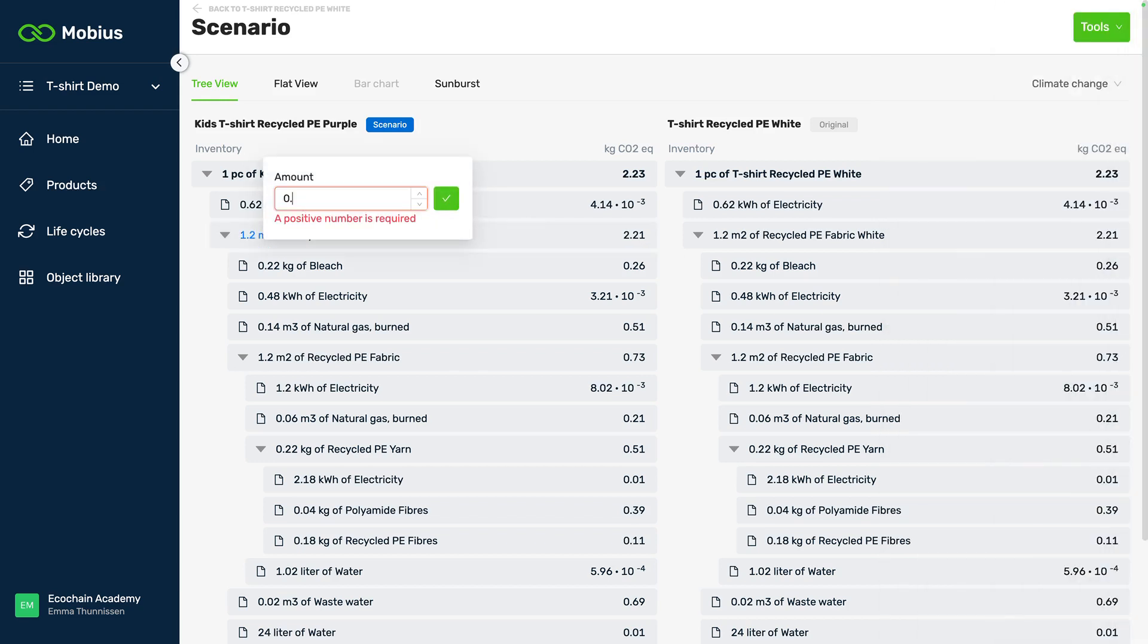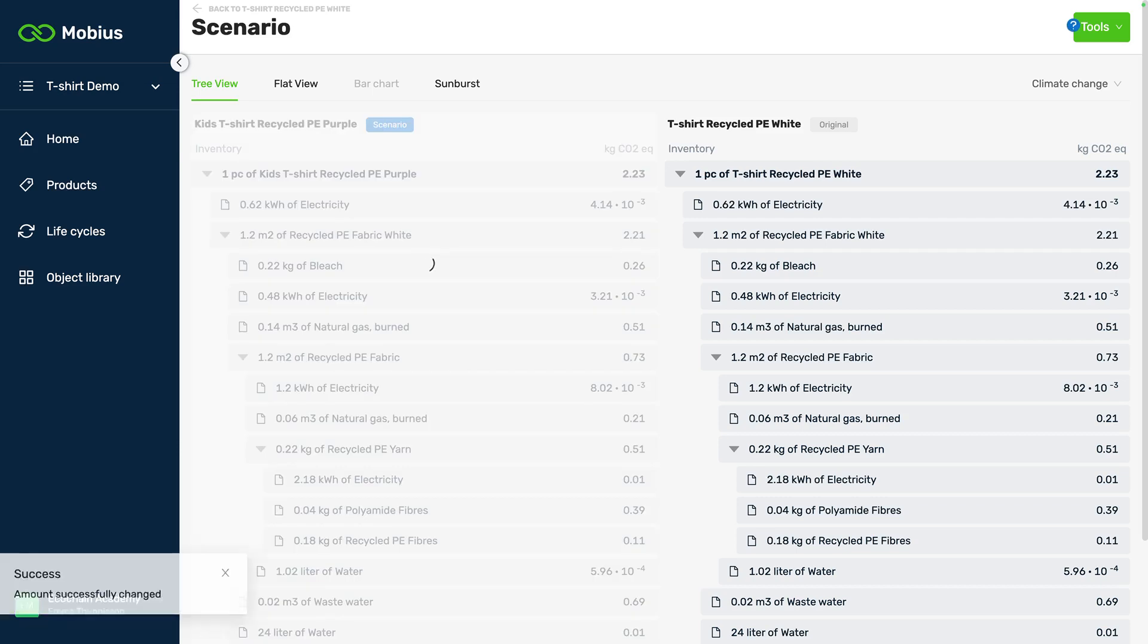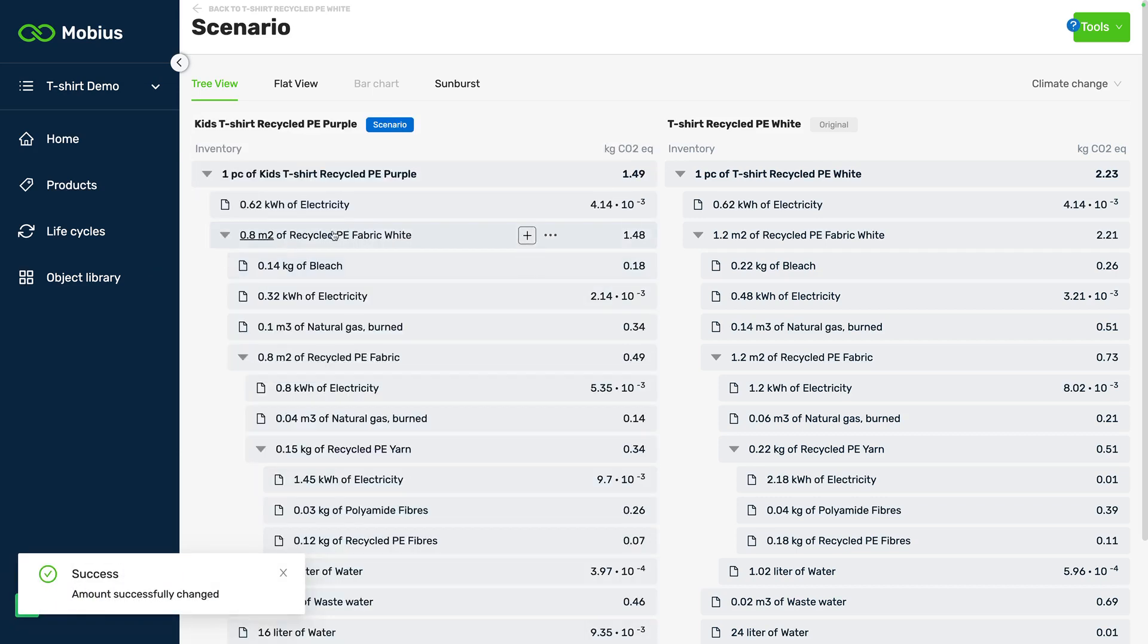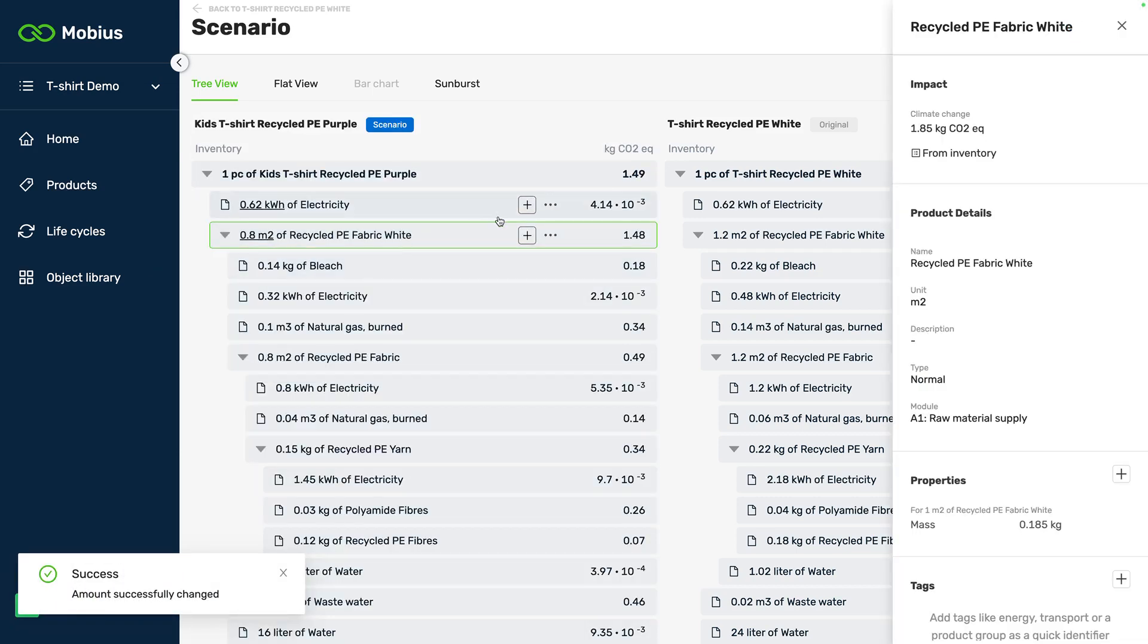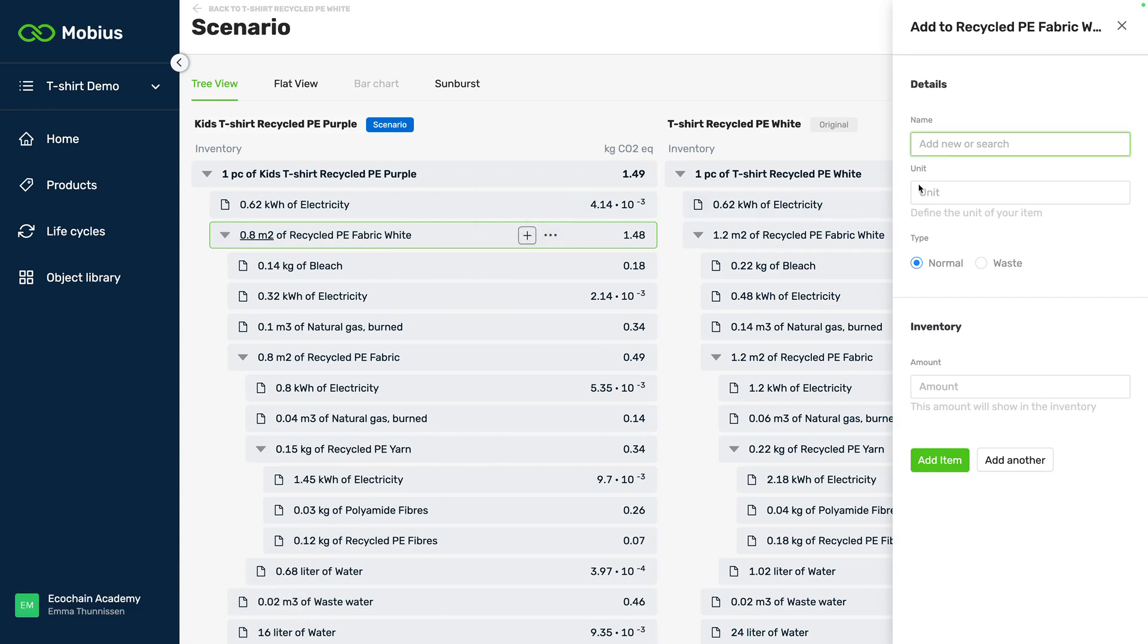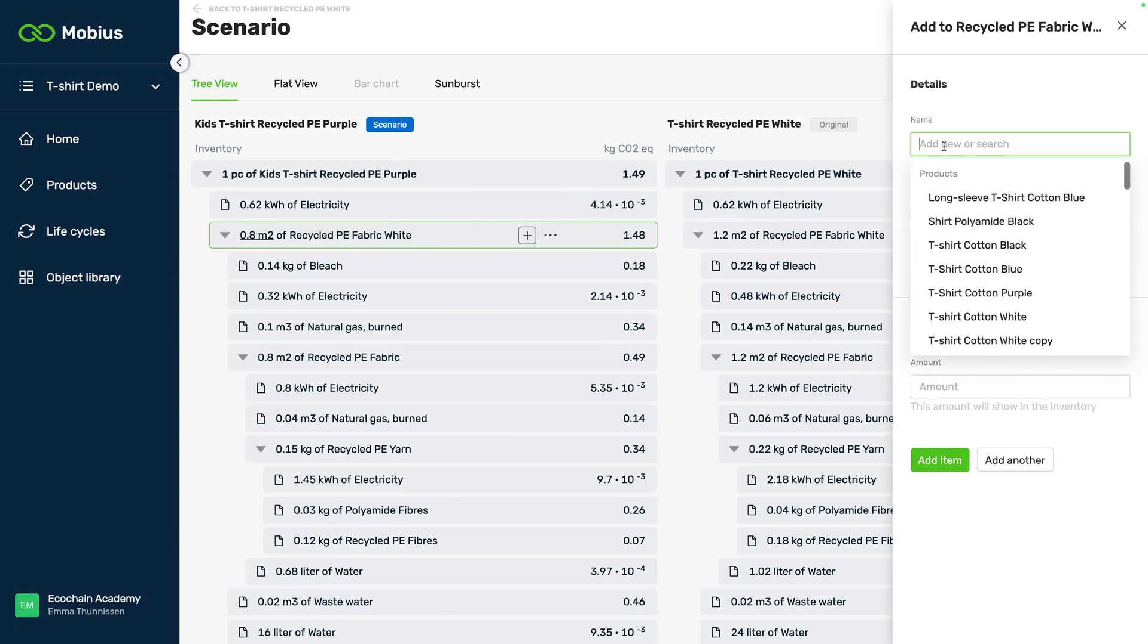Let's say that our kids t-shirt only uses 0.8 square meters of fabric and now we're also going to change the fabric and I'm going to add just the colorant.